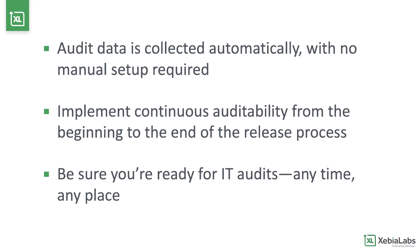ZebiaLabs automatically collects the audit evidence you need throughout the release process, with no manual setup required, so the delivery team can focus on the tasks they need to do to get their applications into production.